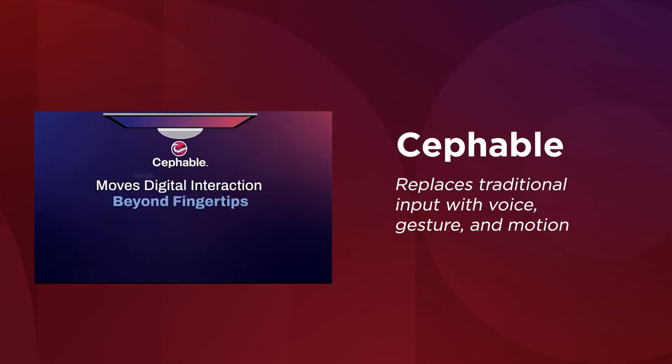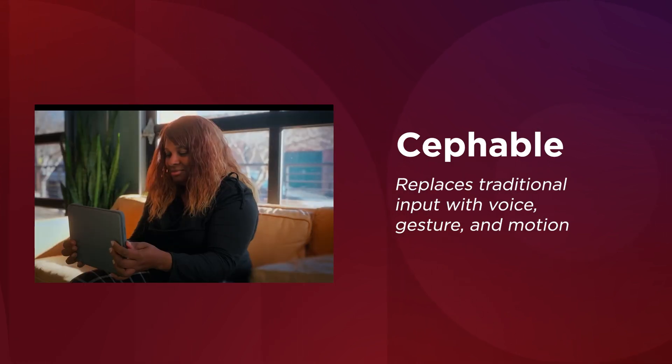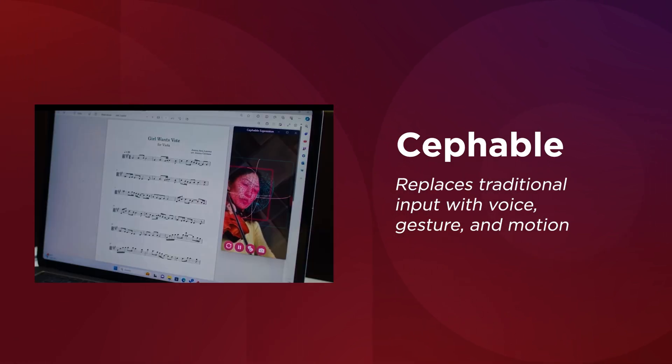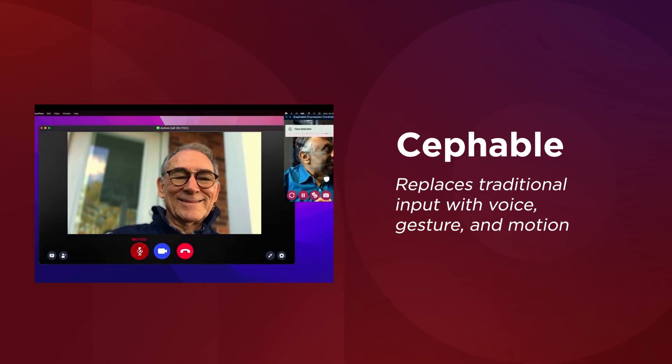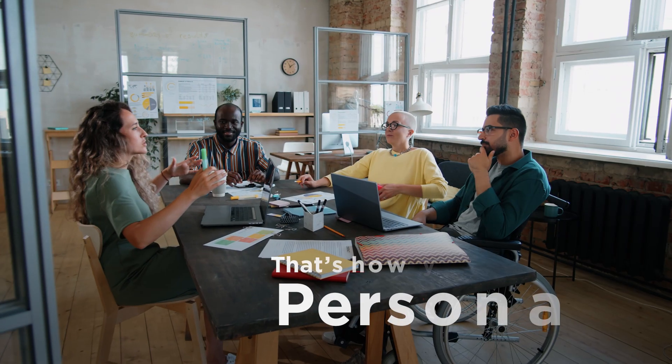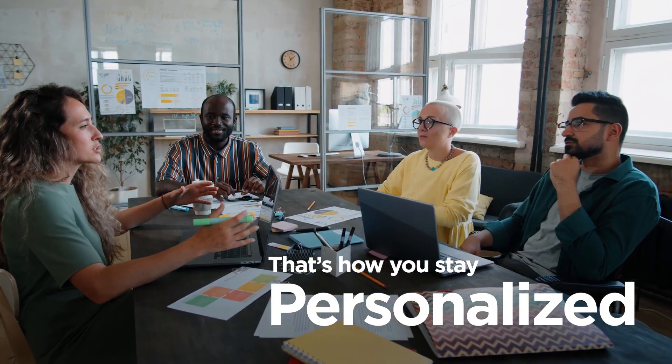Cefable replaces traditional input with voice, gesture, and motion, enabling comfortable control for every user. That's how AI PCs are personalized.